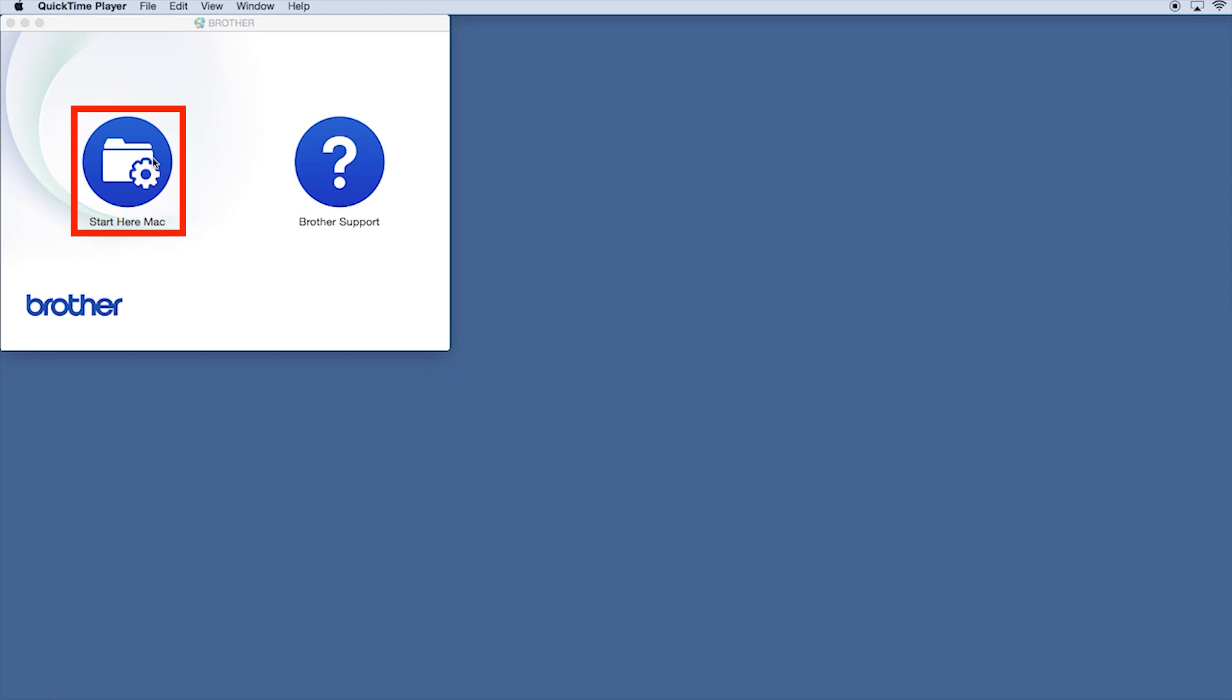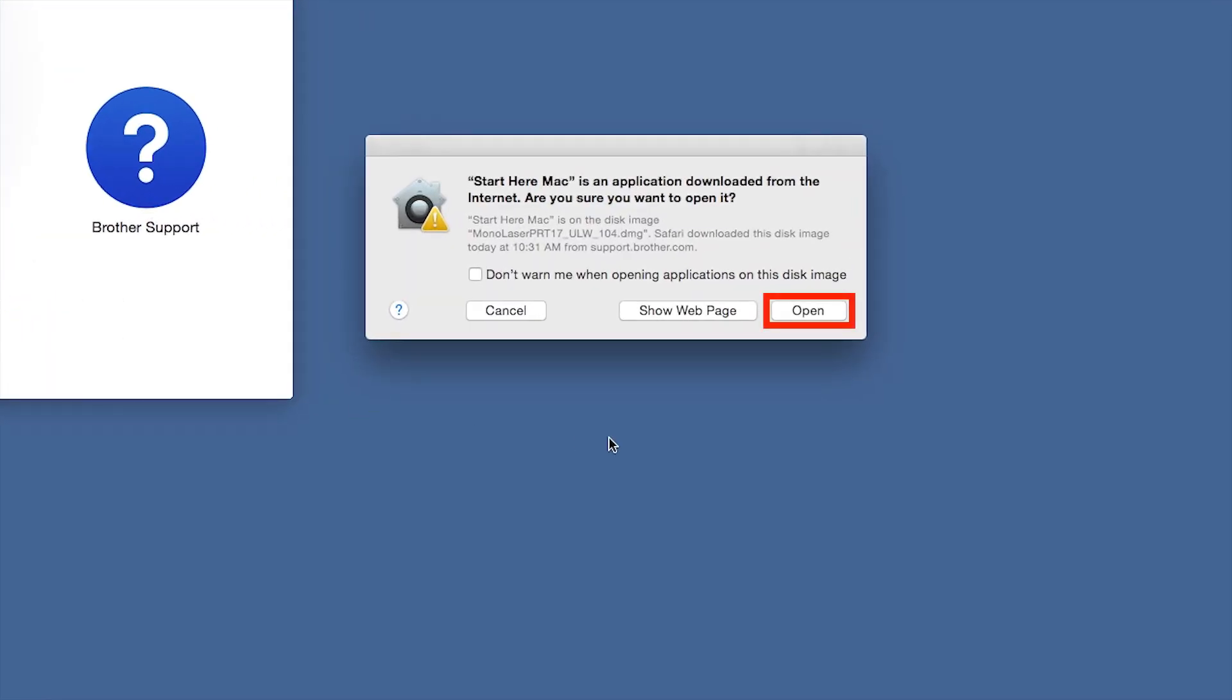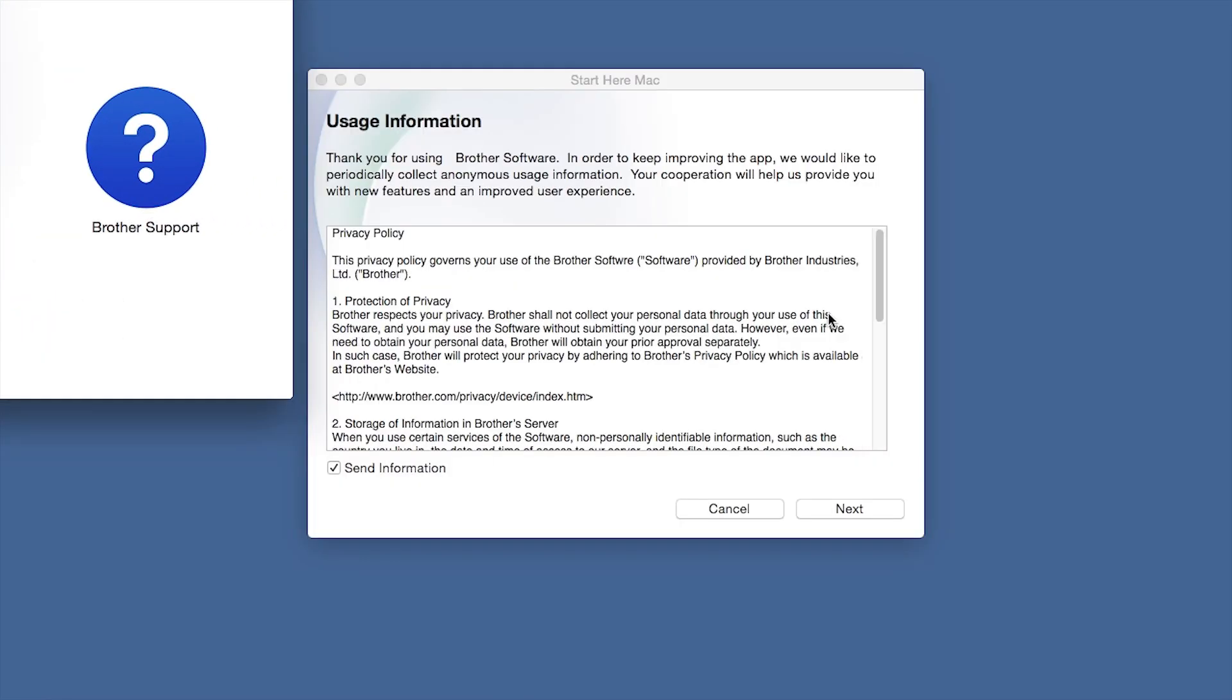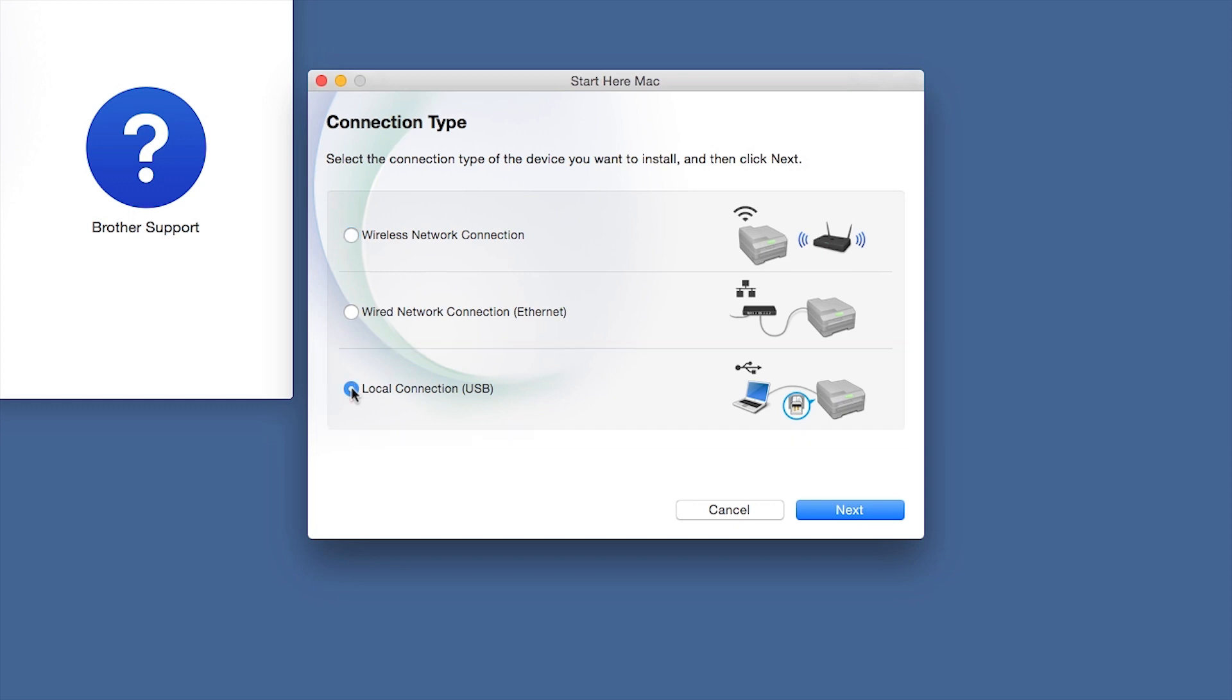Click on the Driver Download or Start Here icon. Click Open. Click Next. Select Local Connection and then click Next.